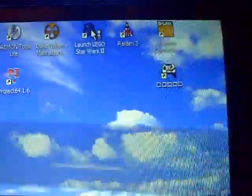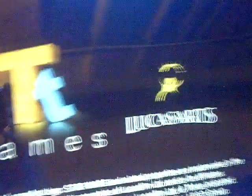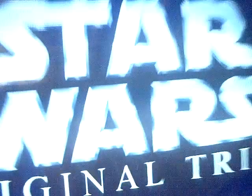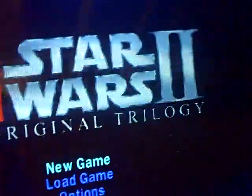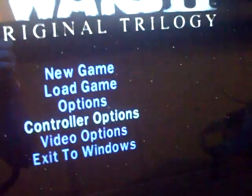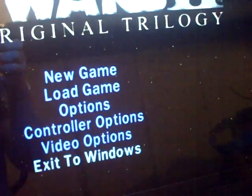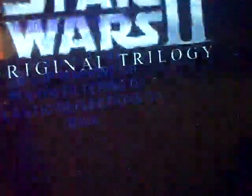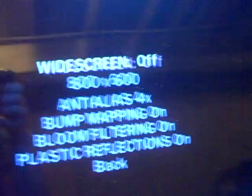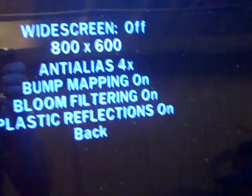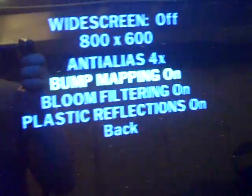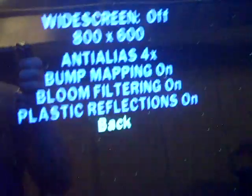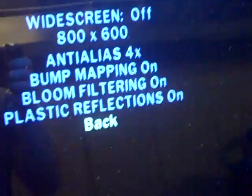And for example, I'm going to launch Star Wars 2 here. And this is the LEGO Star Wars 2, I should say. Now this game came out a few years ago, but if we take a look at the graphical options, and we'll try that again. You can see I've got it set to 800 by 600, which is the maximum that my monitor will allow. I've got anti-aliasing set to four times. Bump mapping is on, bloom filtering is on, plastic reflections are on. It's maxed out as far as this game is concerned.